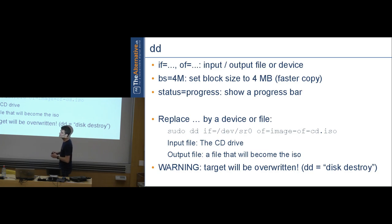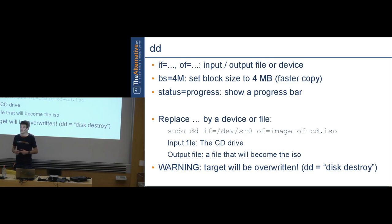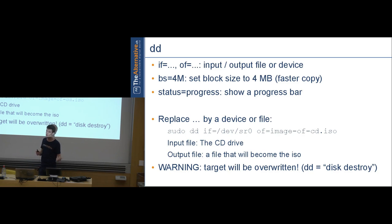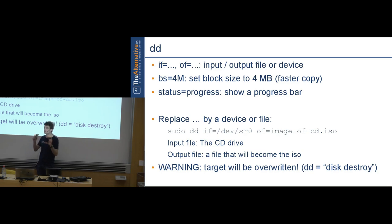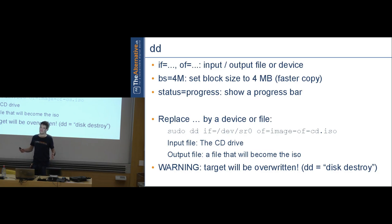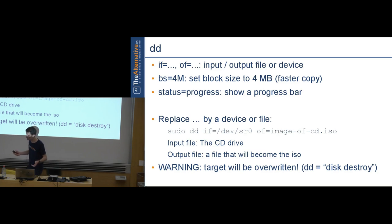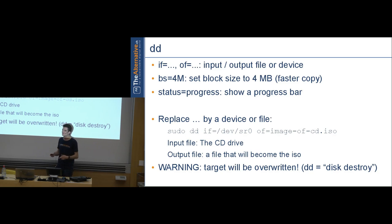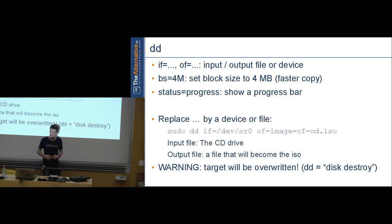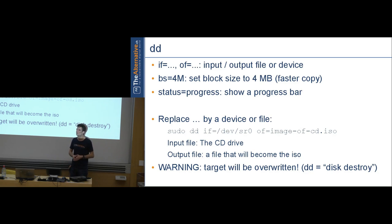Regarding copy protection: it's usually not a problem, but some CDs have a deliberately broken sector. The program checks for that sector on startup — if it reads successfully, the program knows it's a copy and crashes. dd sees ones and zeros, not read errors, so even 'dd rescue' can't replicate a broken sector. People are clever with copy protection even at low levels.